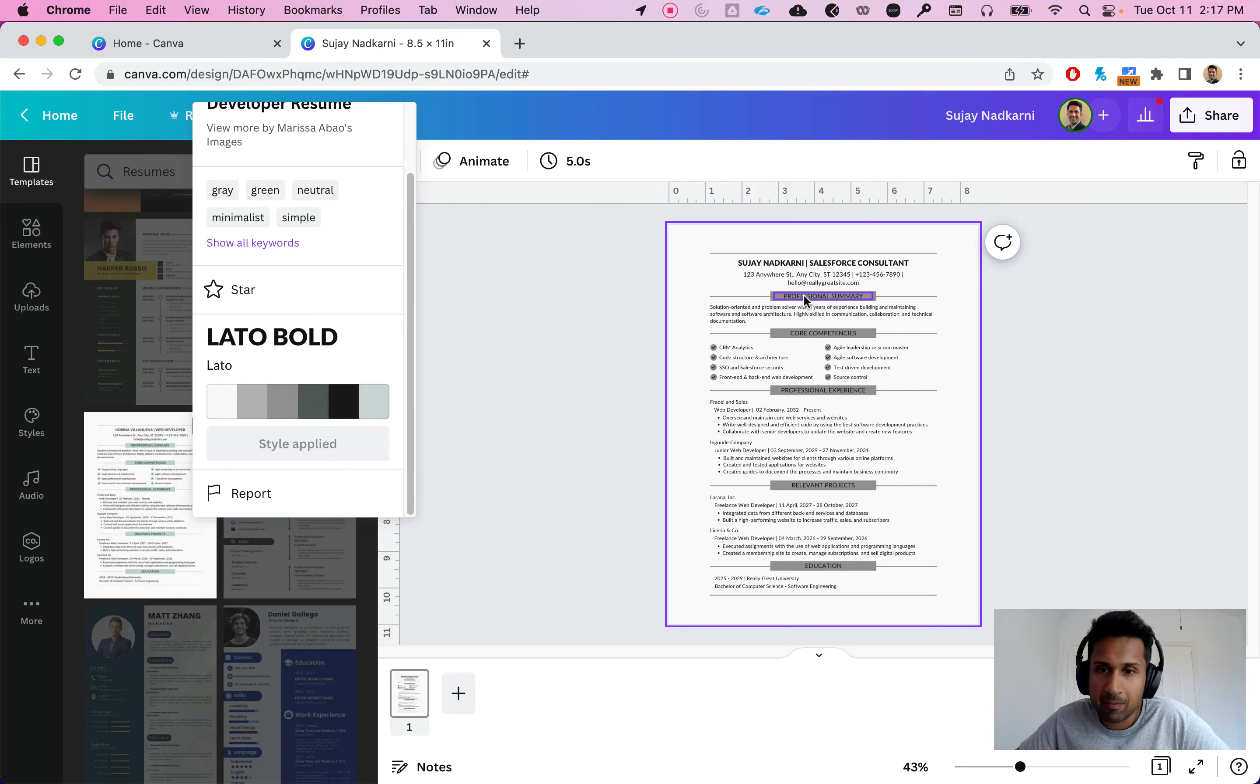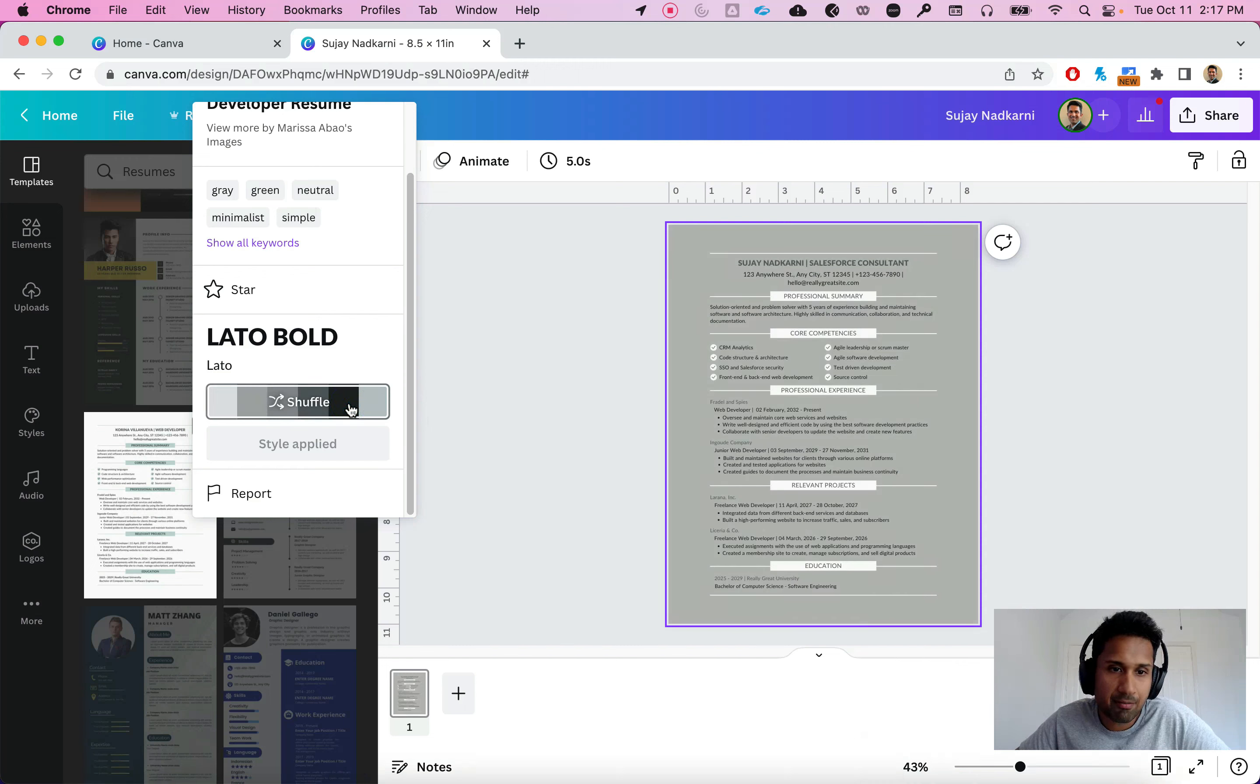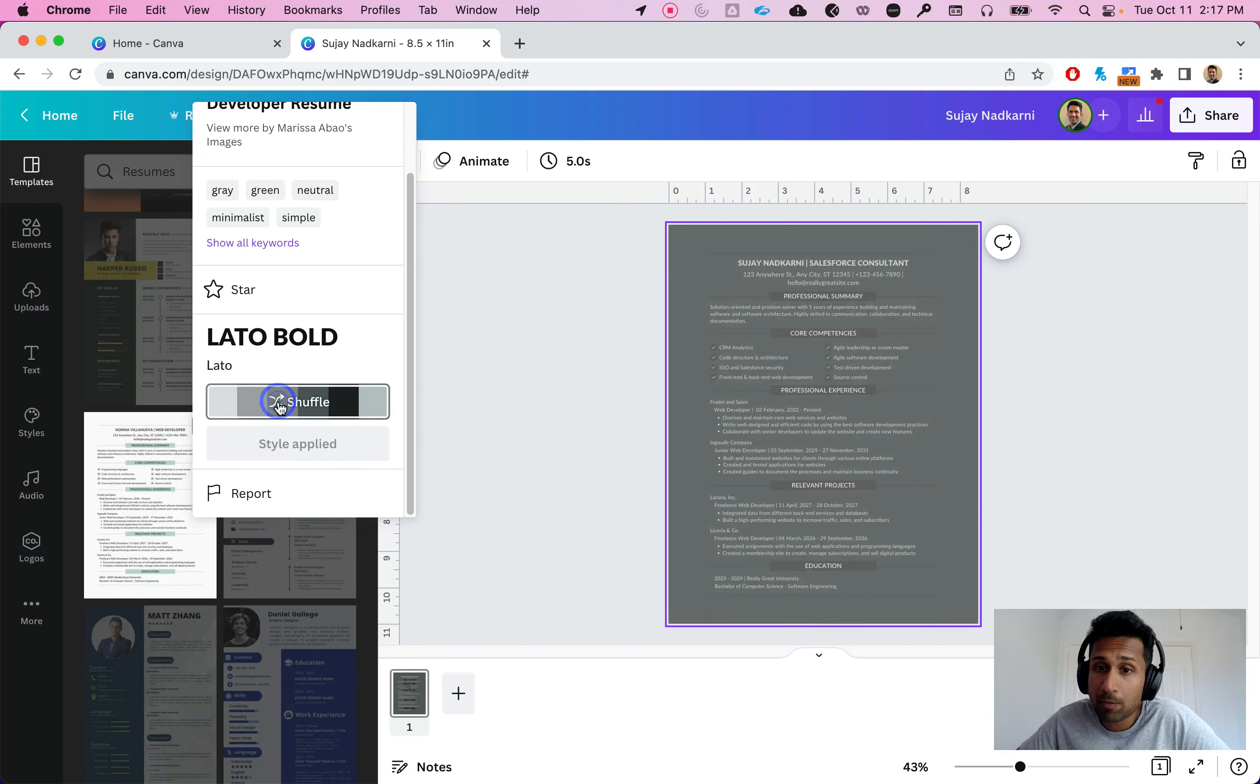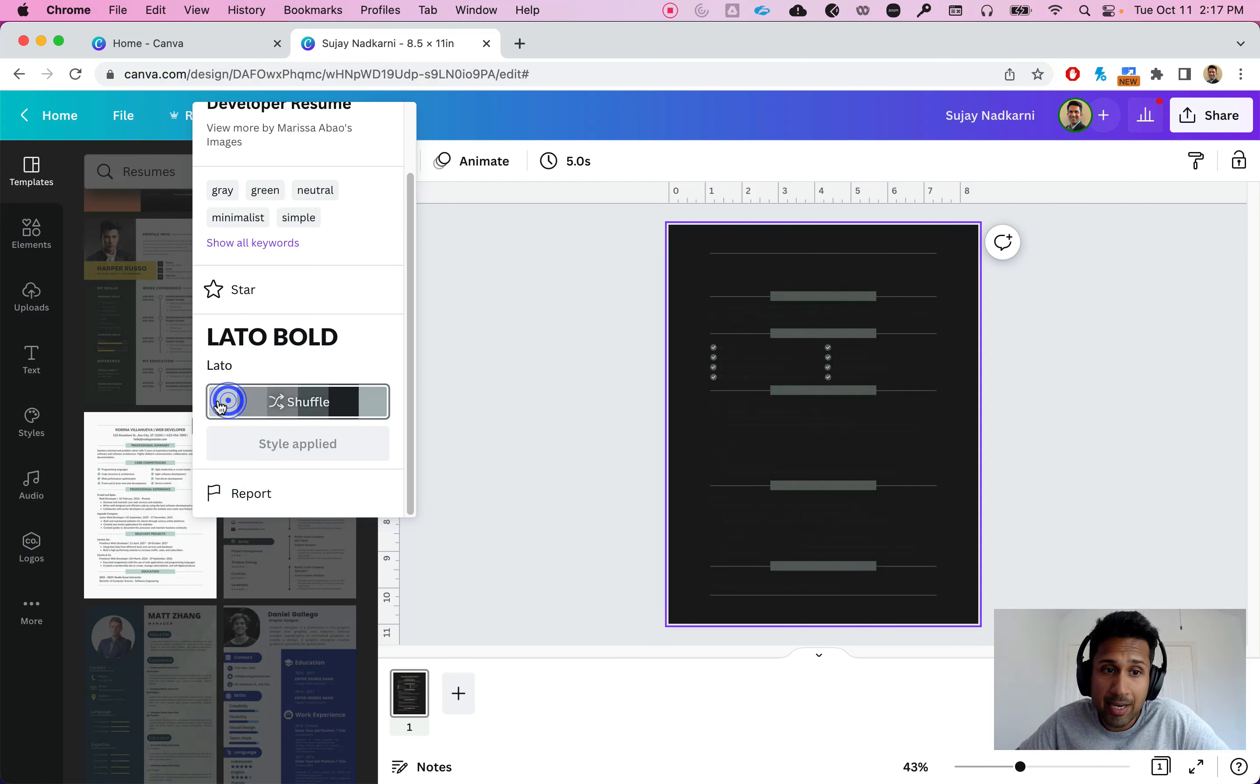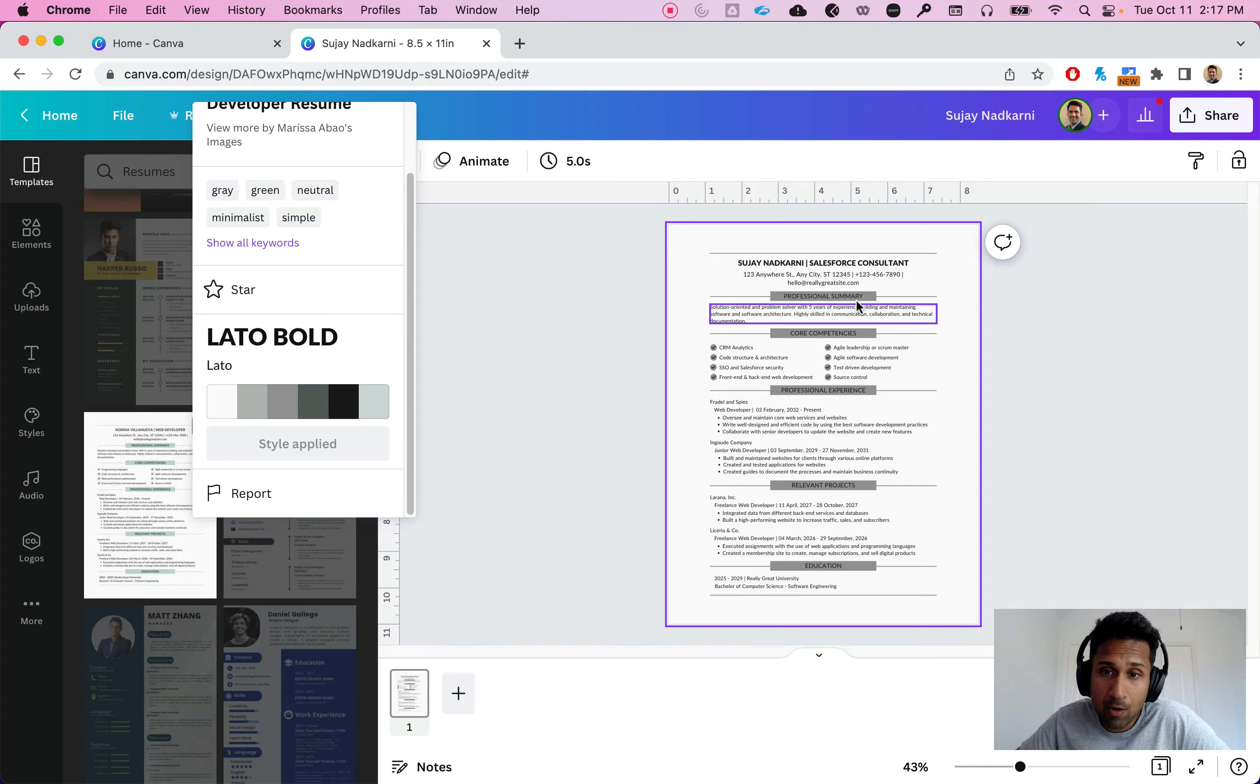The color changes. If I click here, color changes again. I can shuffle so I have multiple options for the resume. I would recommend you keep a simple white resume or white background and then dark sections here.